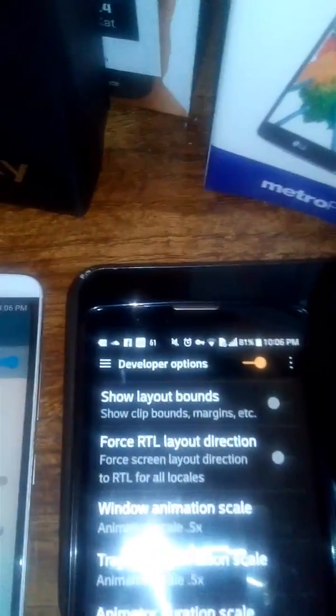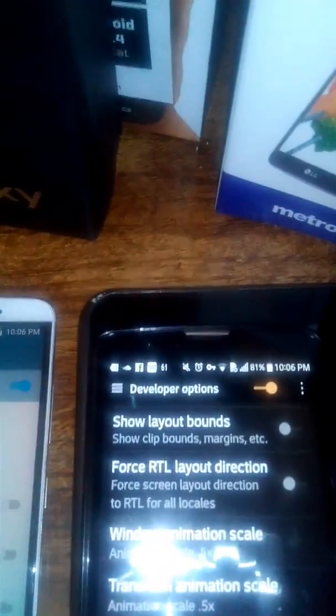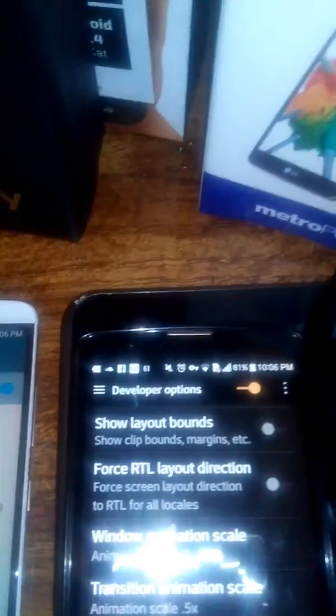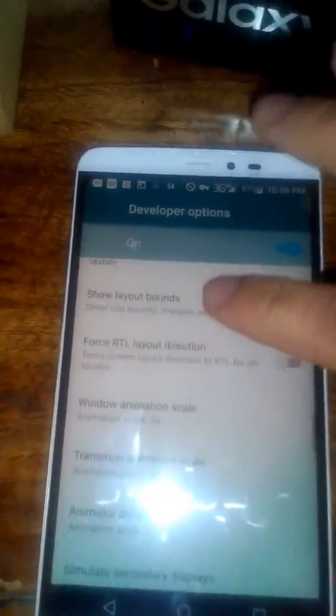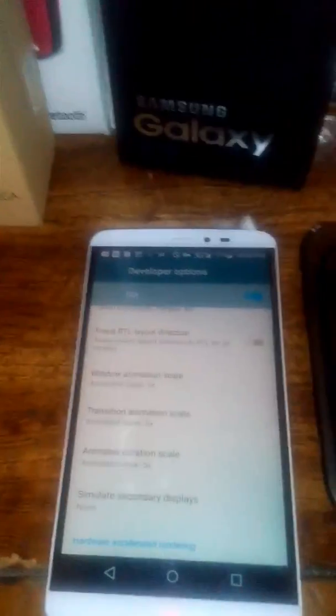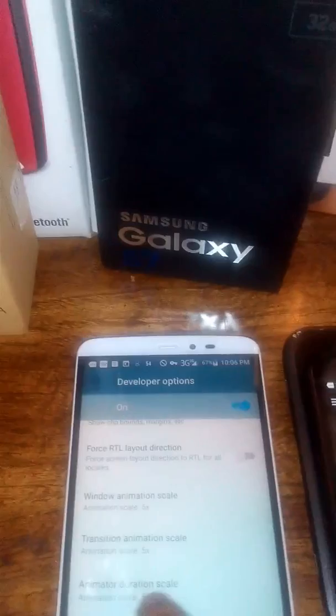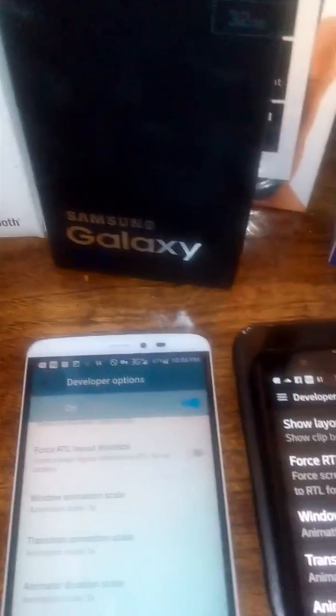Where it says window animation scale, transition animation scale, and animator duration scale. All three of those options I've actually put on the 0.5x setting. You can see they're both on the 0.5x setting.